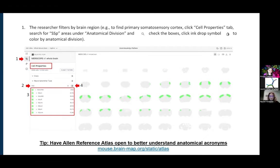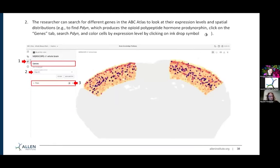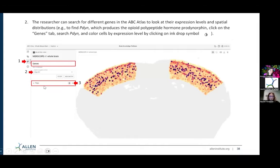The next step for this researcher is: now I'm looking at the somatosensory cortex, but I also want to look at genes related to opioid signaling in the somatosensory cortex. If you go up to the gene panel — represented by the helix icon — and click there, you can type in different genes. I searched PDYN, or prodynorphin, and if the gene is in the dataset, it will appear and you can color your MERFISH cells based on their gene expression.